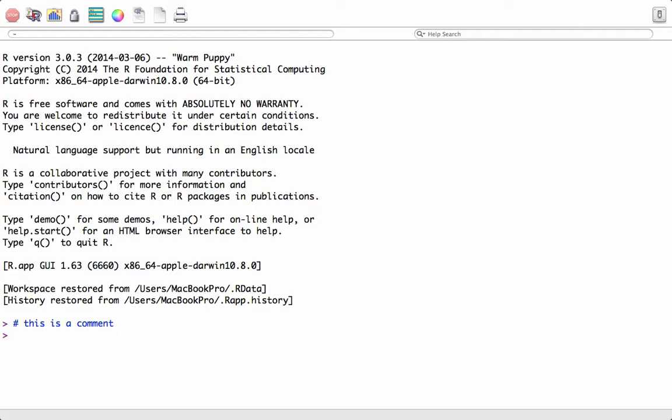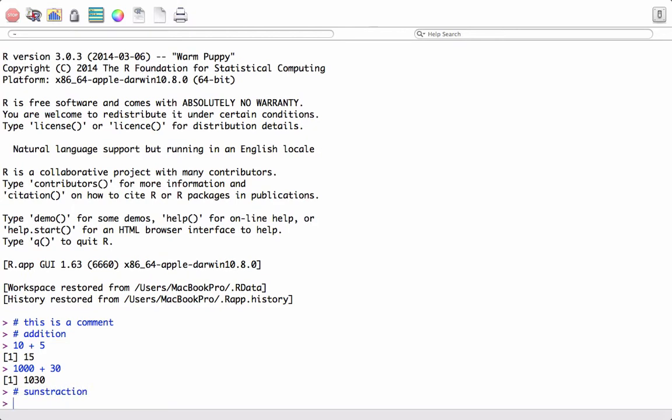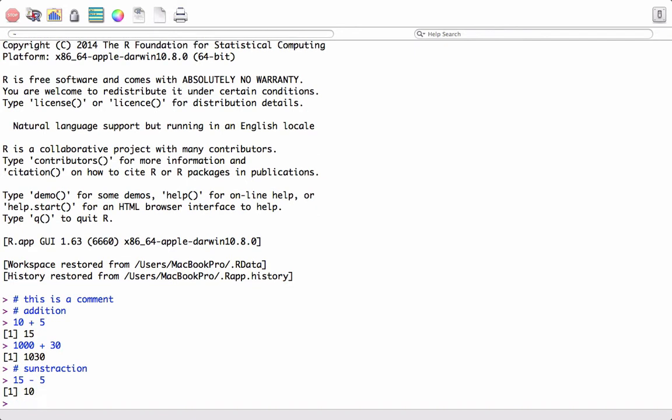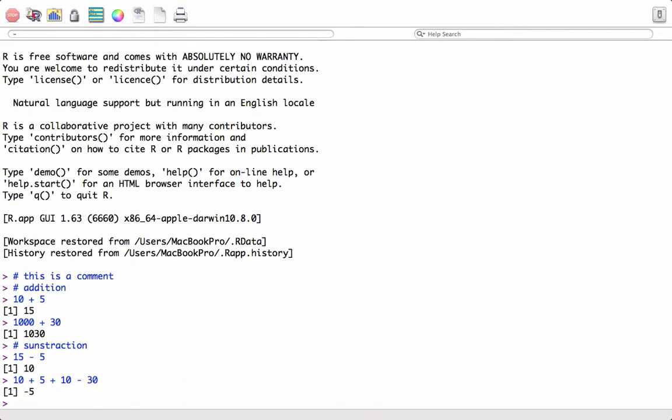We will start with writing some expressions to perform addition. Say 10 plus 5 equals 15, 15 plus 30. Let's do some subtraction: 15 minus 5 equals 10. That's what we expected. Let's mix the expressions: 10 plus 5 plus 10 minus 30. Pretty simple, works like a calculator.